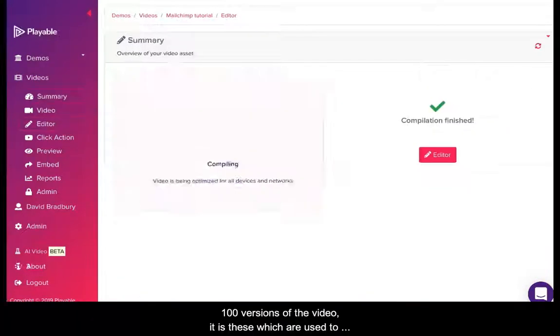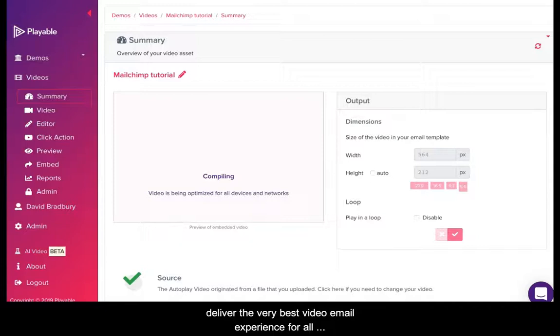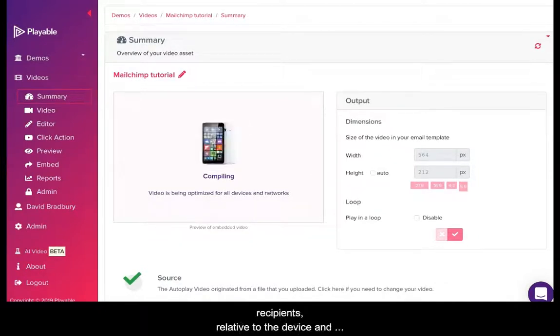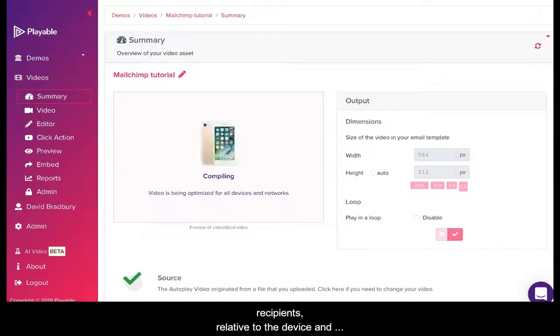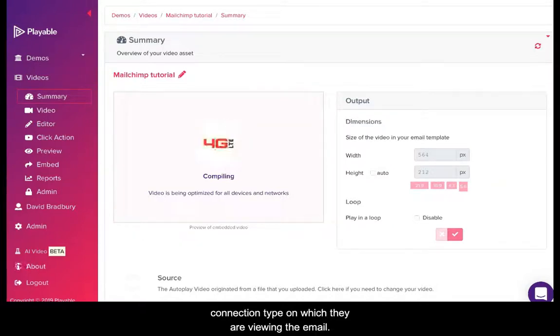Playable now creates over 100 versions of the video. It is these which are used to deliver the very best video email experience for all recipients relative to the device and connection type on which they are viewing the email.